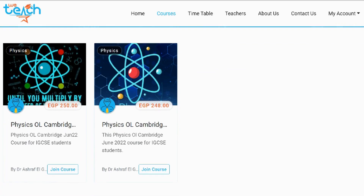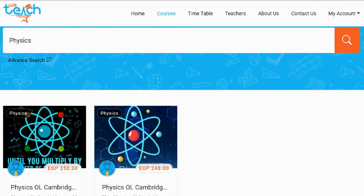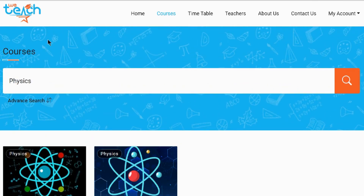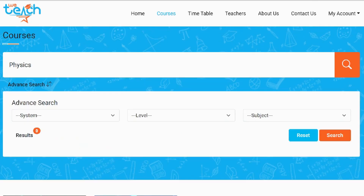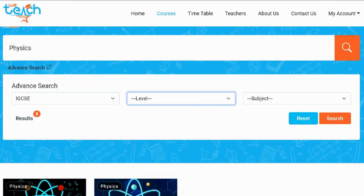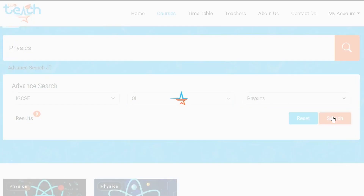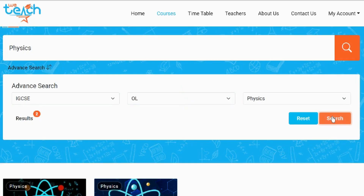Scroll down and you will see the courses that match your needs. As you can see there are two physics courses. In case there are many courses and you need to filter to a specific course, you can scroll upwards and open advanced search. From it you can open and choose from the drop-down menu of system, level, and subject. Then search and results will show below.